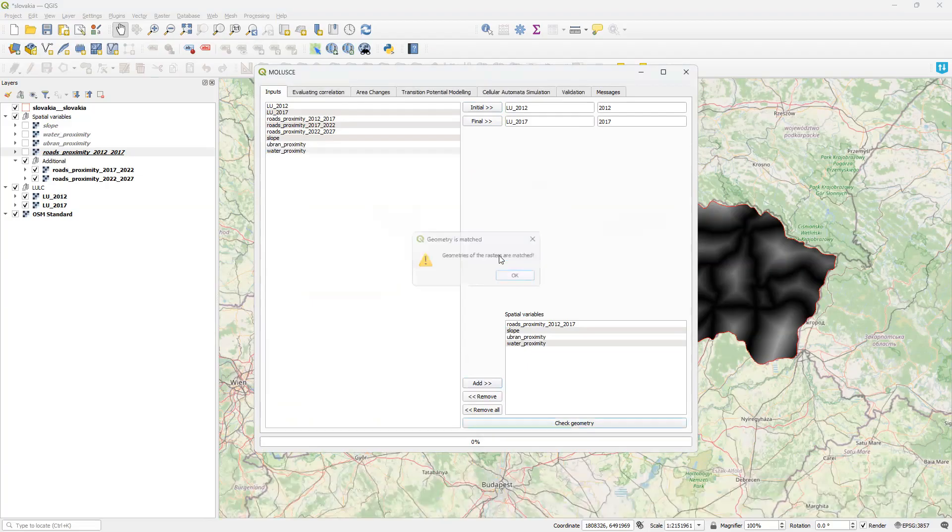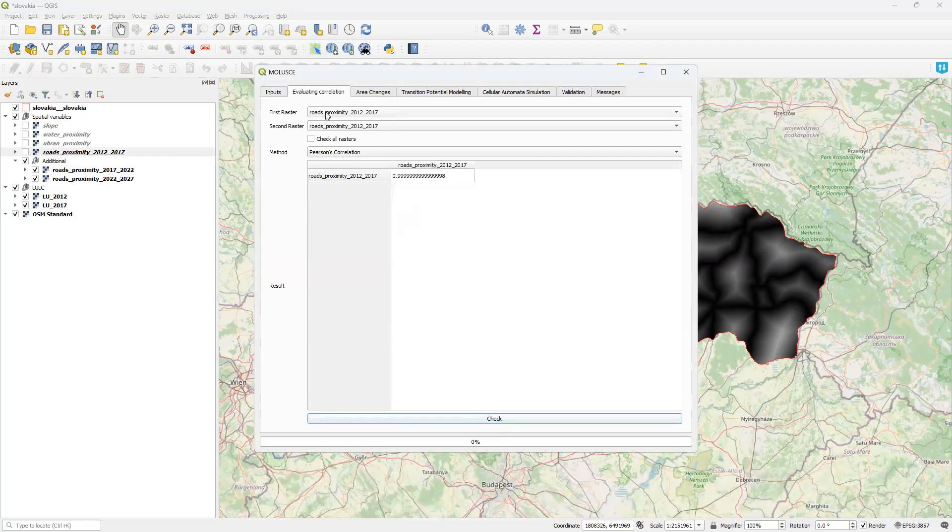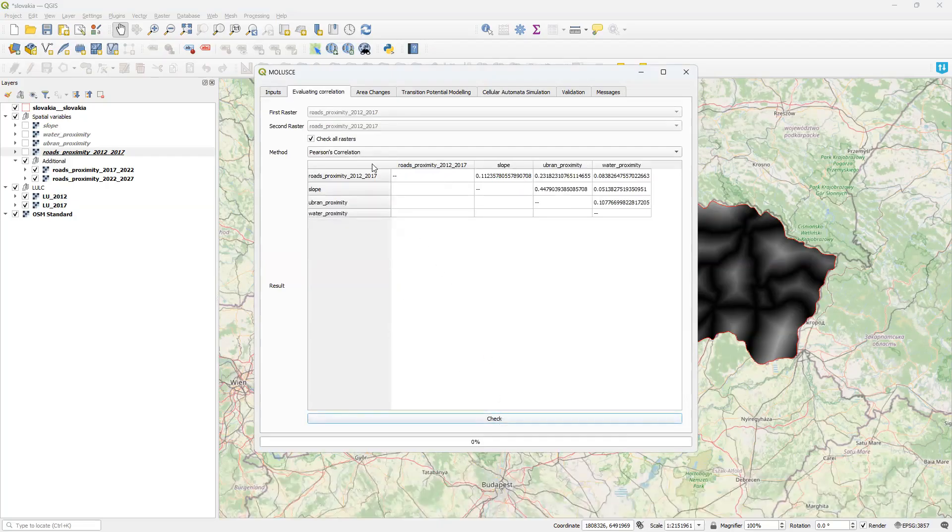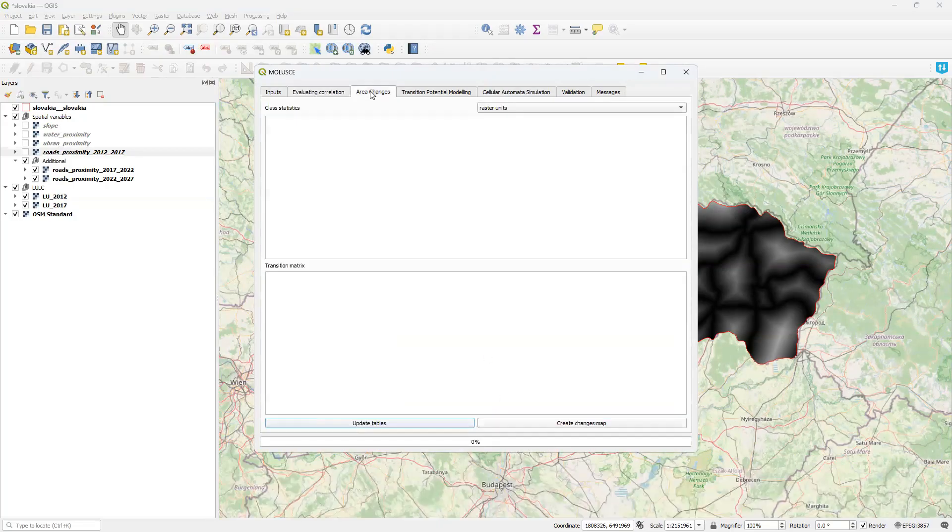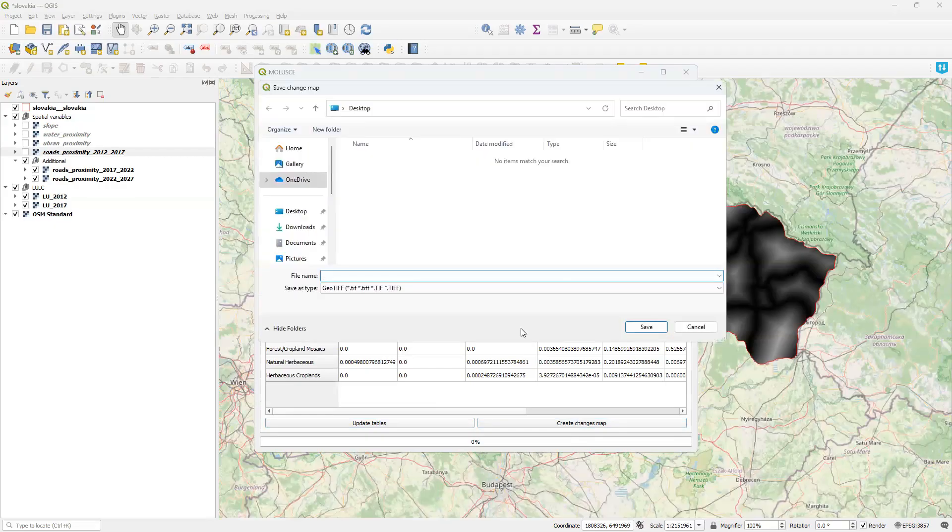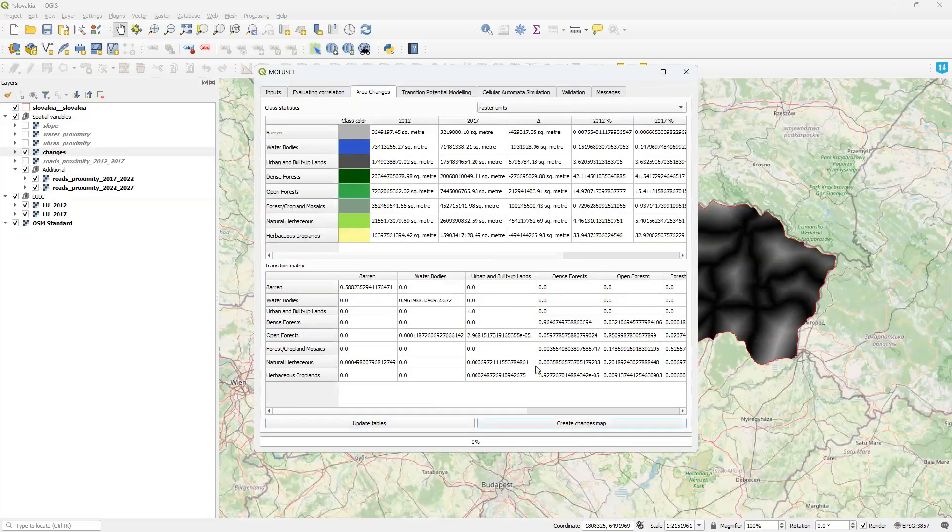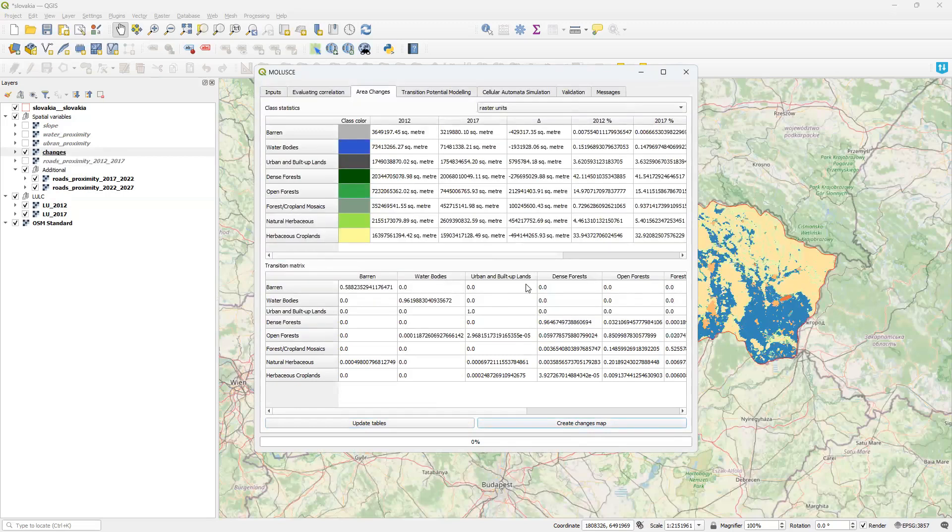Everything is good. Then I check correlations. Calculate statistics and transition metrics. And create changes map. A detailed description of these steps is available in the main video.